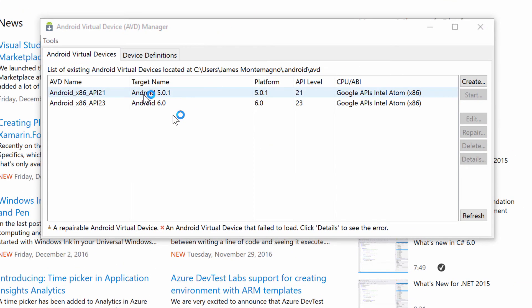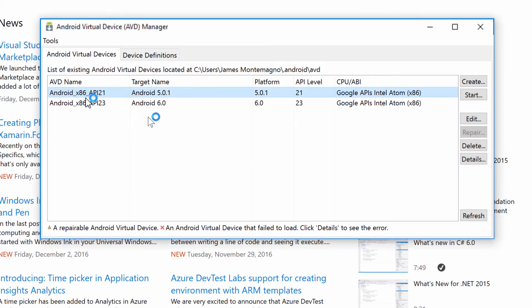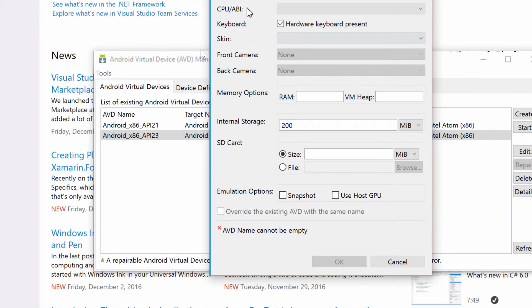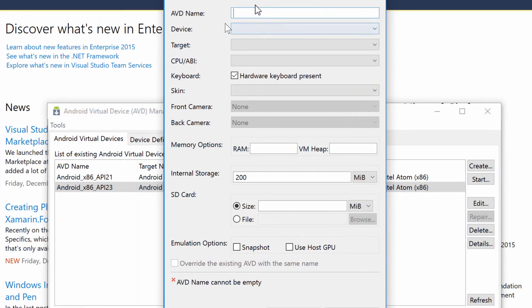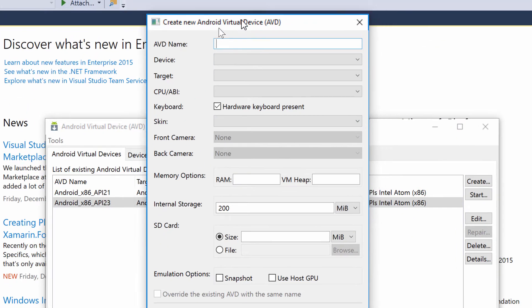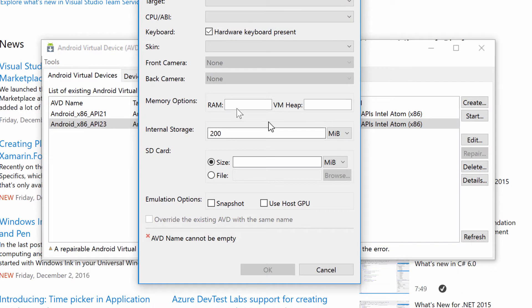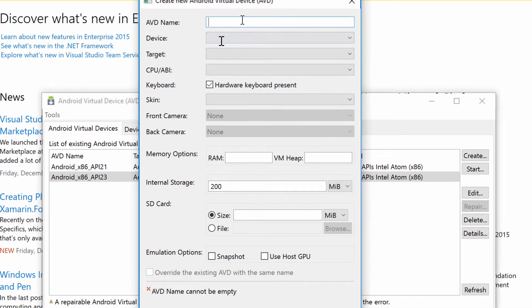And as you can see, I have two actually installed already, the Android x86. When you install Xamarin, you're going to get a bunch of them pre-configured already. I always, always, always create my own just cause I'm weird like that. So I'm going to hit create and you're going to get this beautiful, beautiful dialogue. Look at that. It's gorgeous.